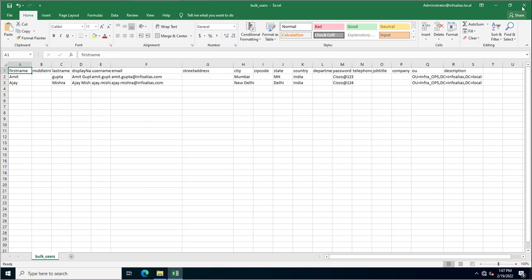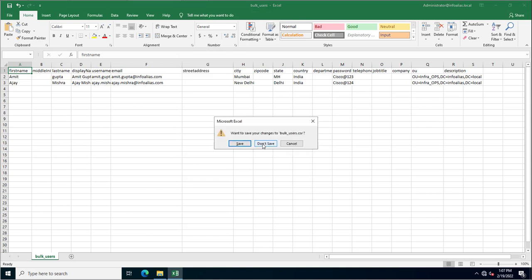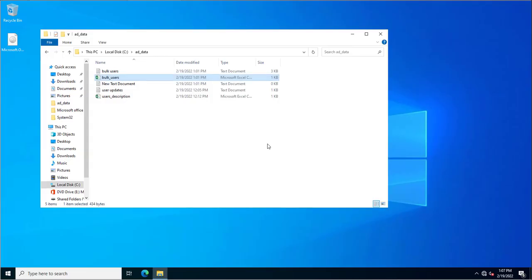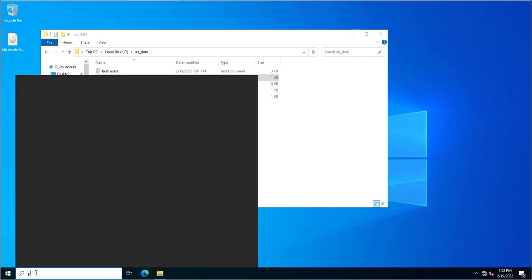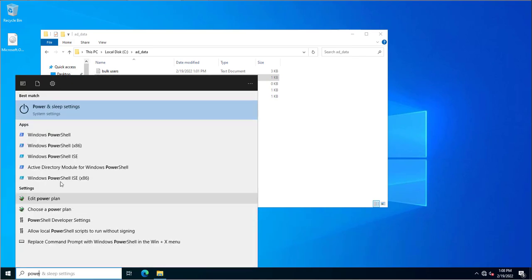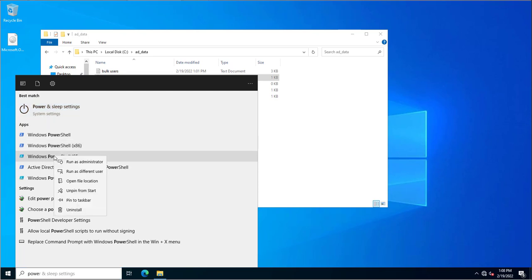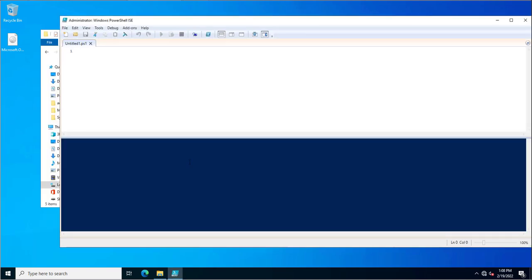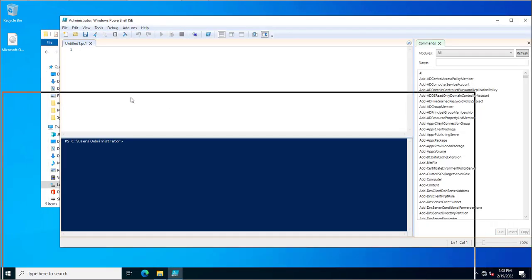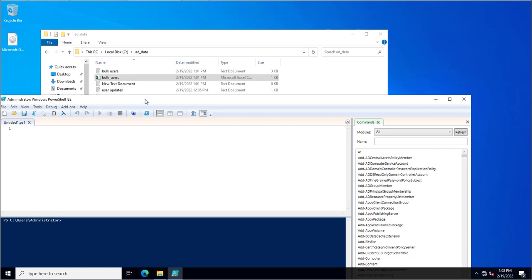I've created the bulk_users CSV file. Now I'll open PowerShell ISE to run the script.